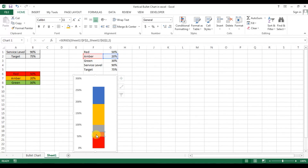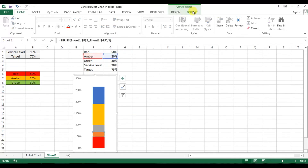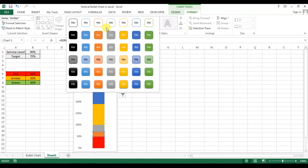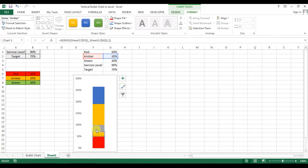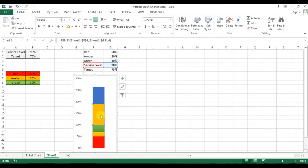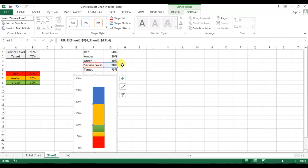Now select the second series which is amber and apply the amber color from the format options — it is already available. Then select the third series which is green and apply the green color.